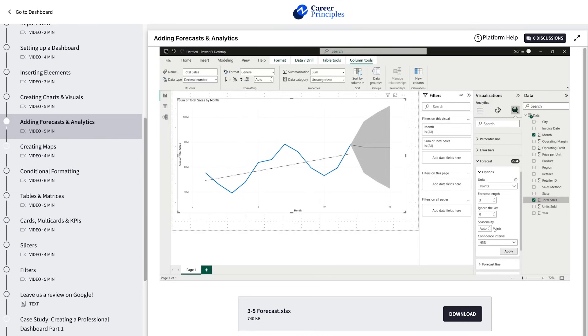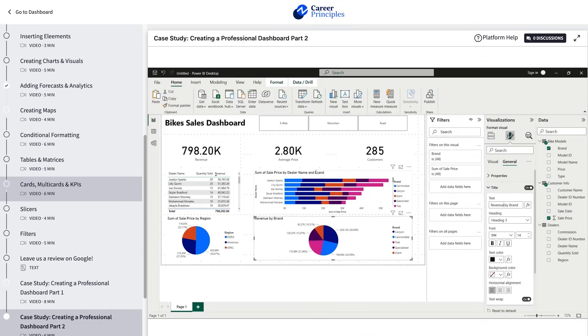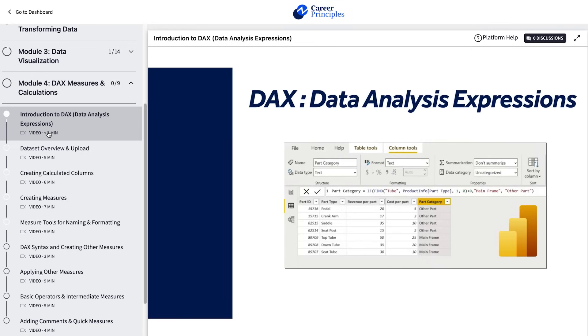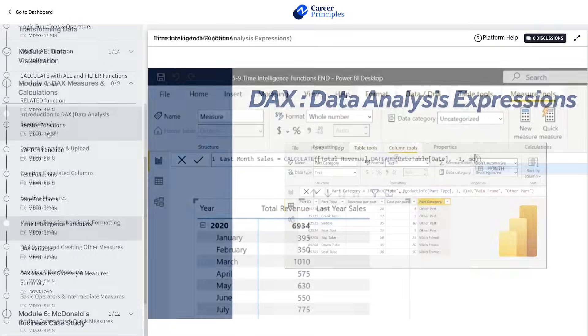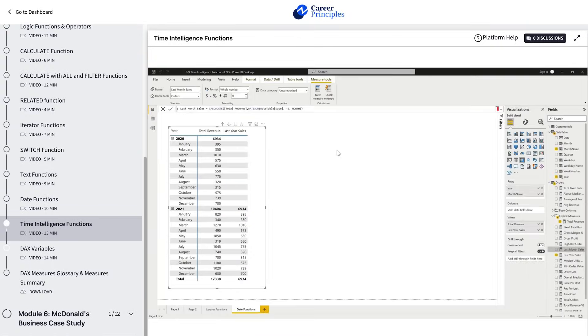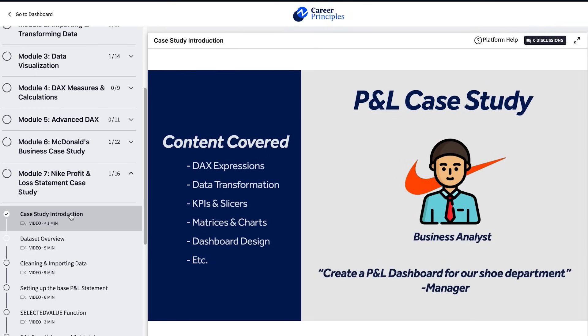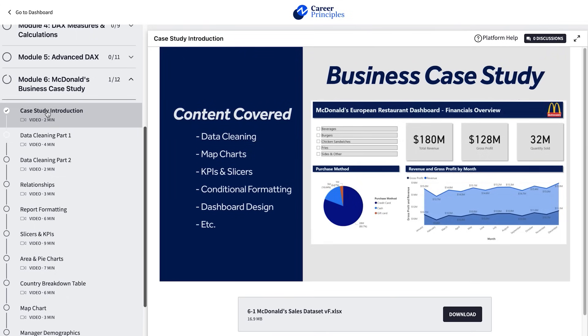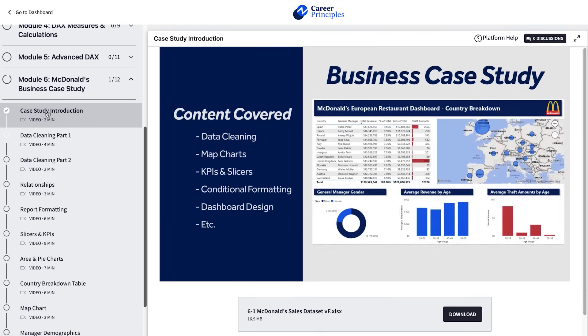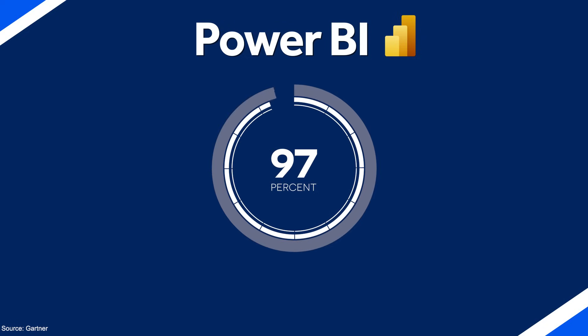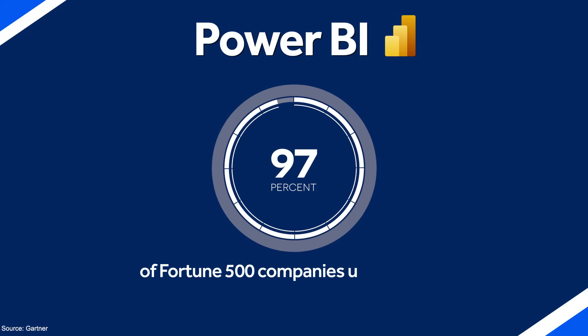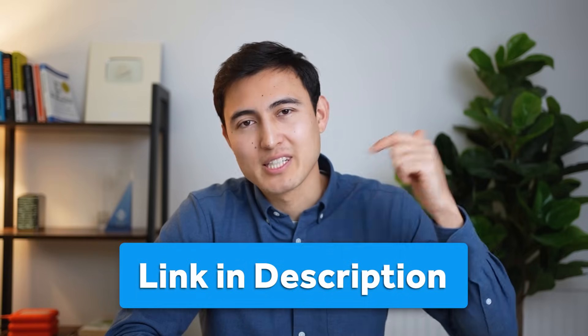You can learn Power BI with our Power BI for Business Analytics course. The curriculum covers data cleaning and transformation, data visualization tools, and DAX (Data Analysis Expressions) for building formulas. We then practice with two case studies: building a P&L dashboard for Nike and visualizing McDonald's European restaurant operations. You can ask questions in the discussions forum. Currently 97% of Fortune 500 companies use Power BI — head to the link in the description.